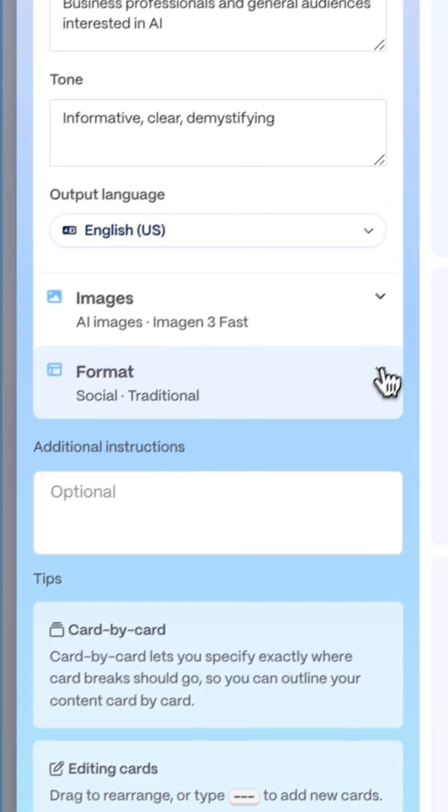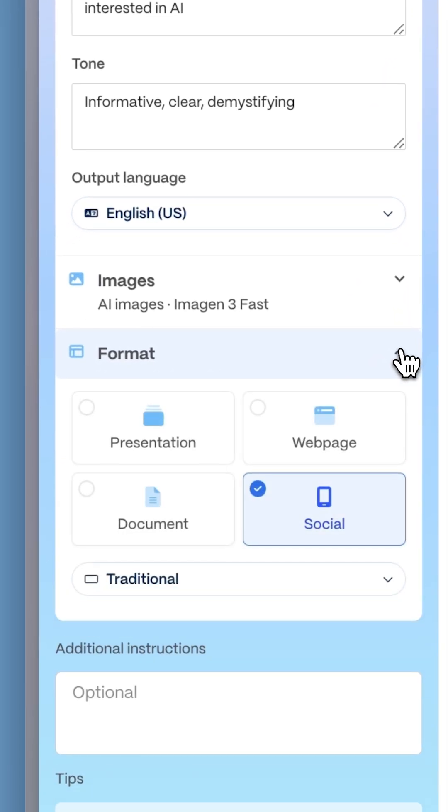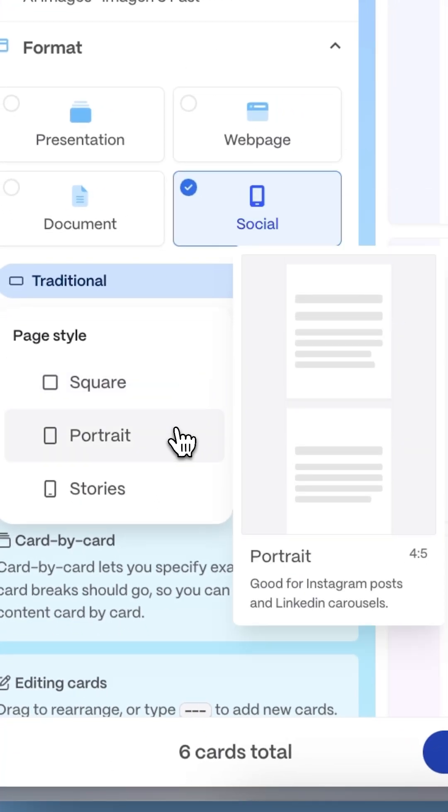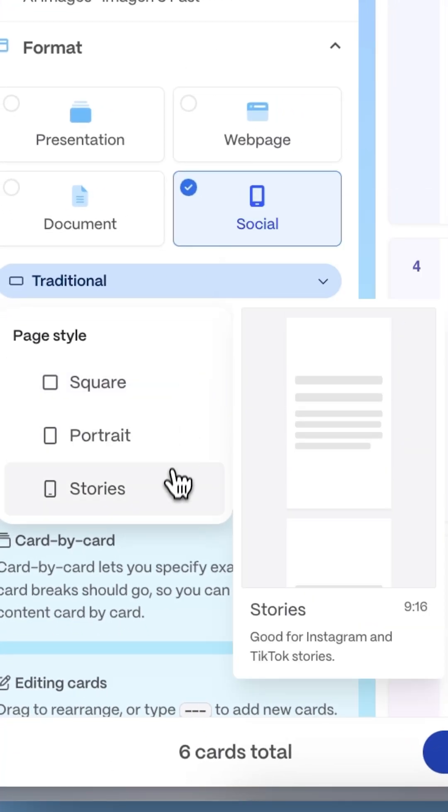Pick your format. Square for posts, portrait for carousels, or stories for TikTok and Instagram stories.